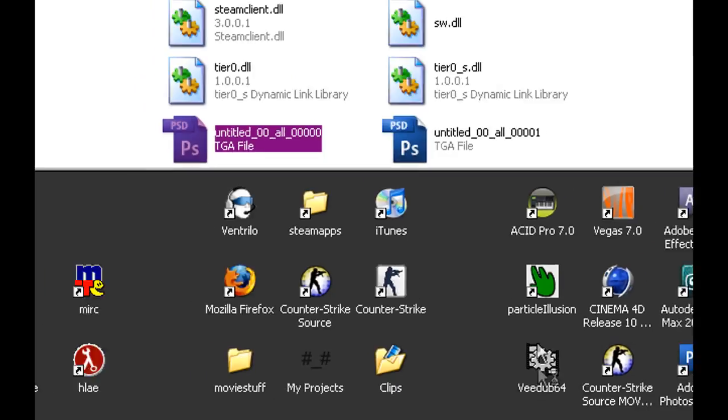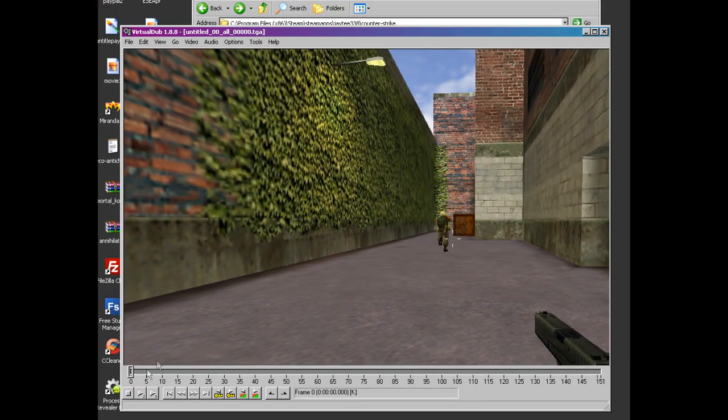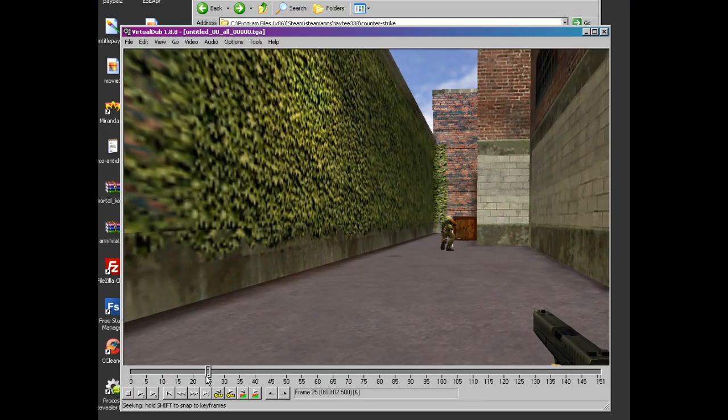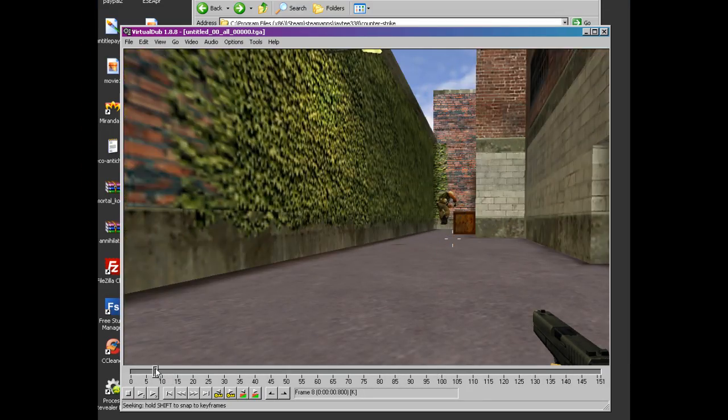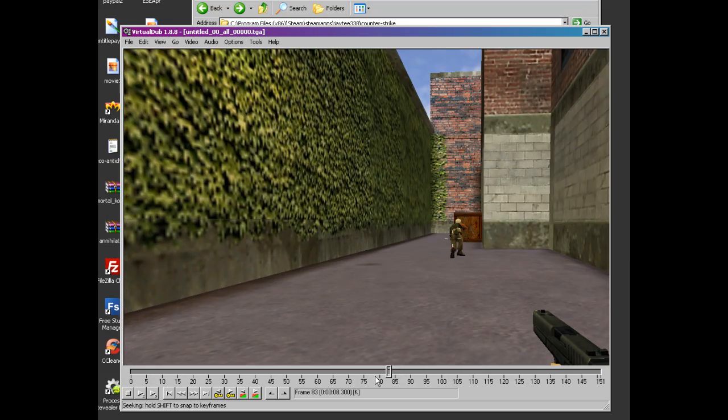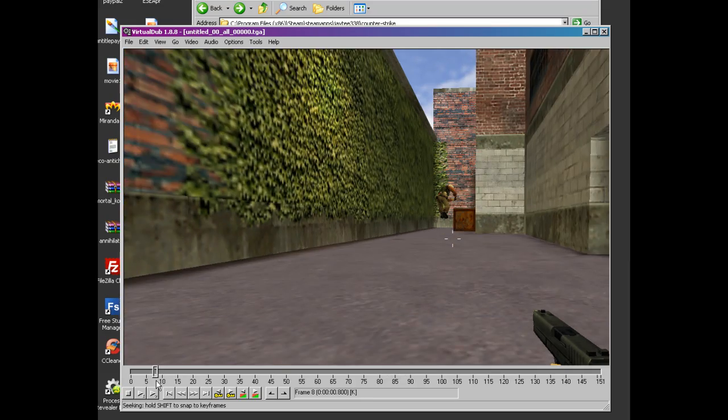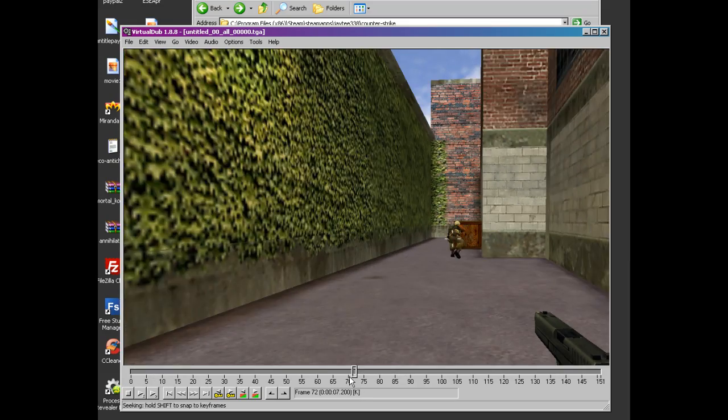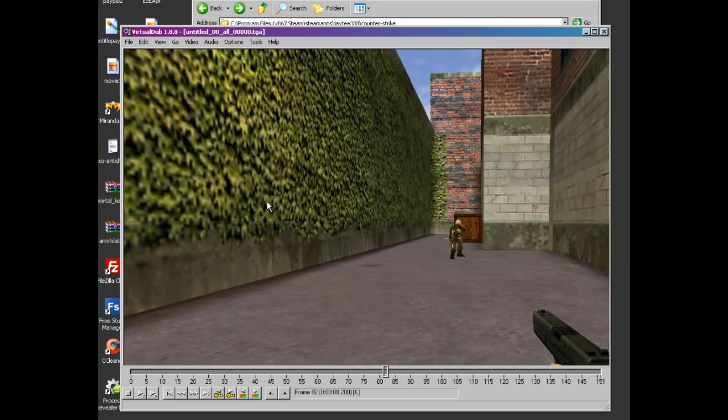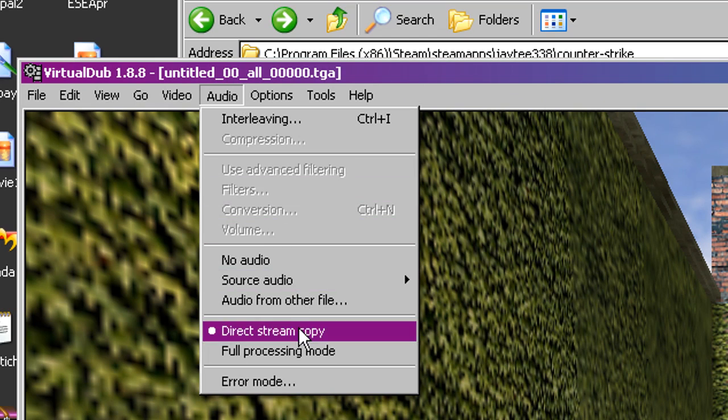So just drag it into VDub and they all should link up like so. So look, it's kind of like doing a bunny hop crouch walk thing. Anyway, audio.